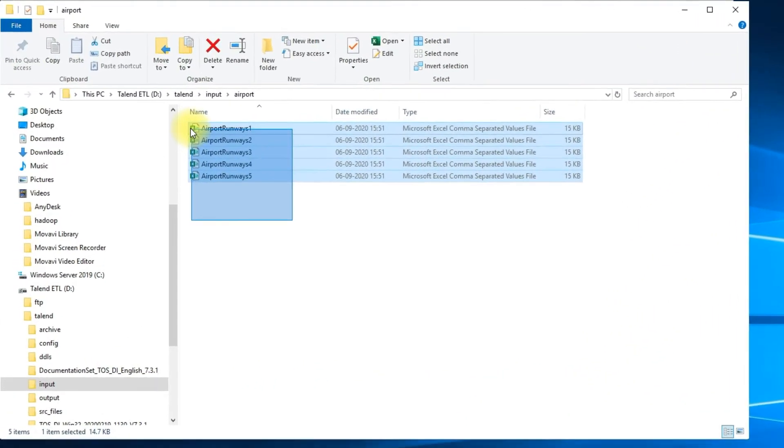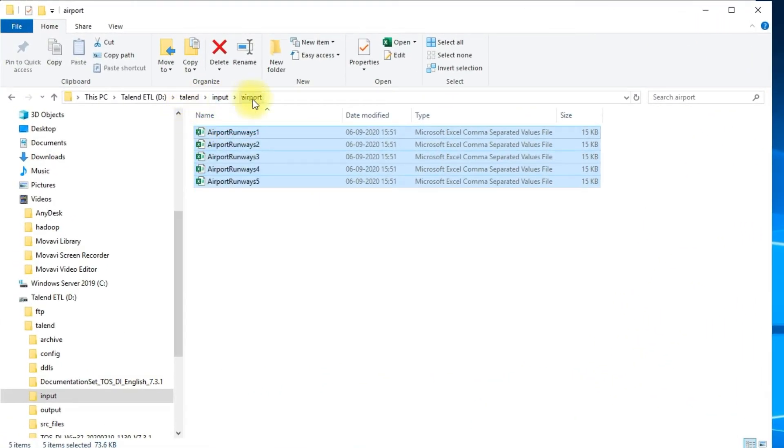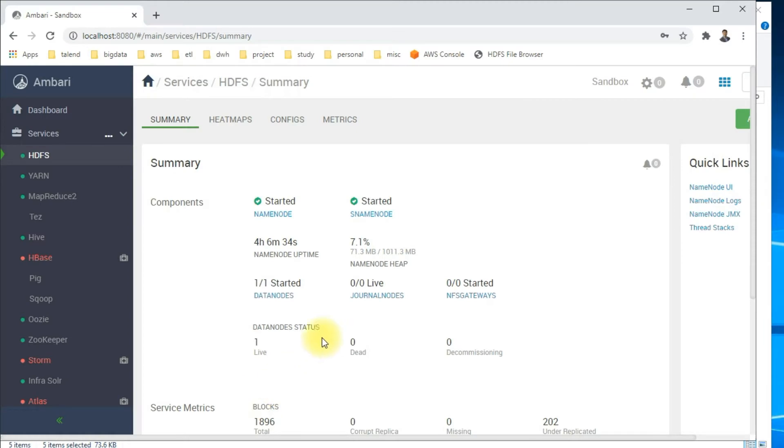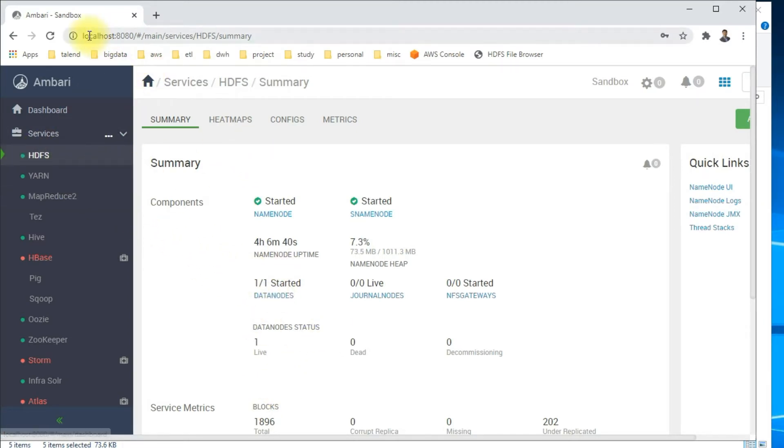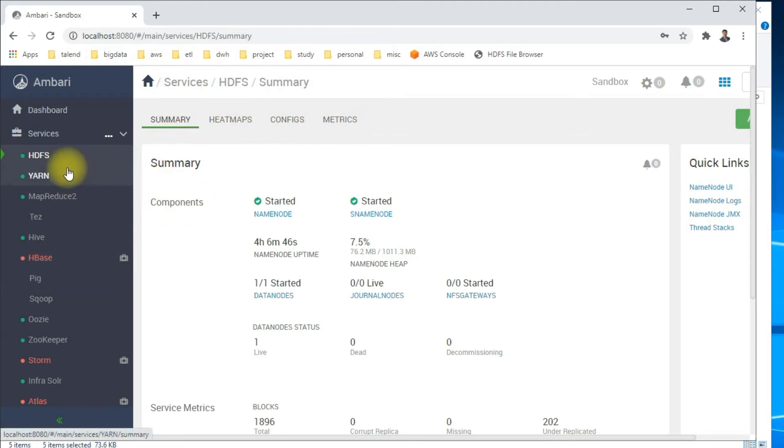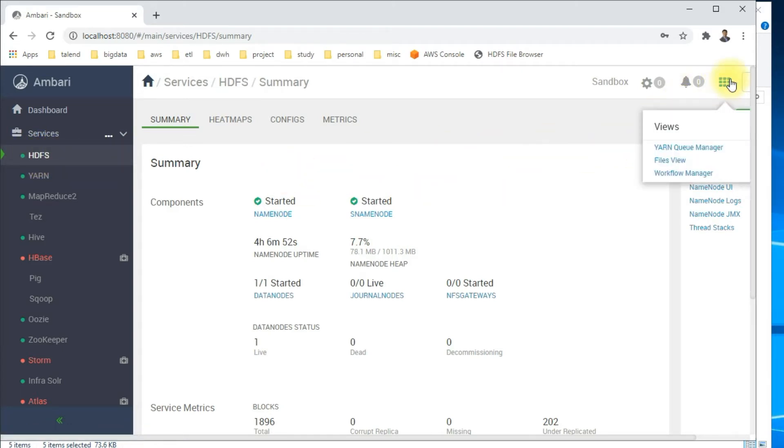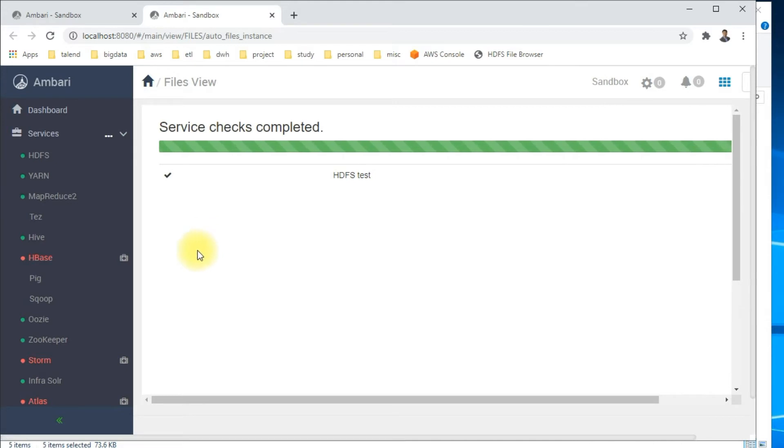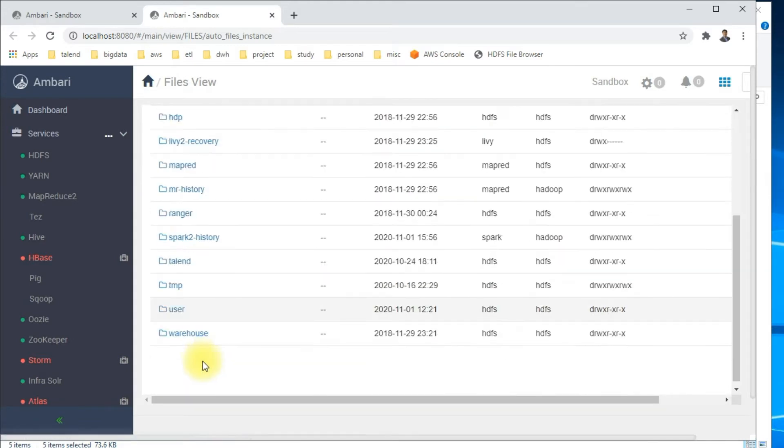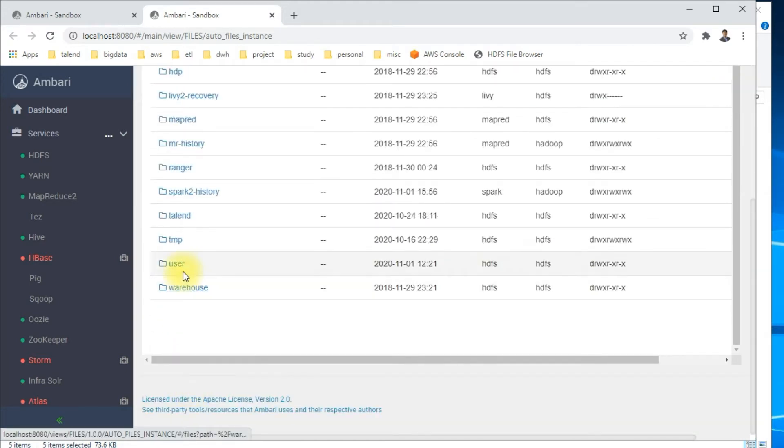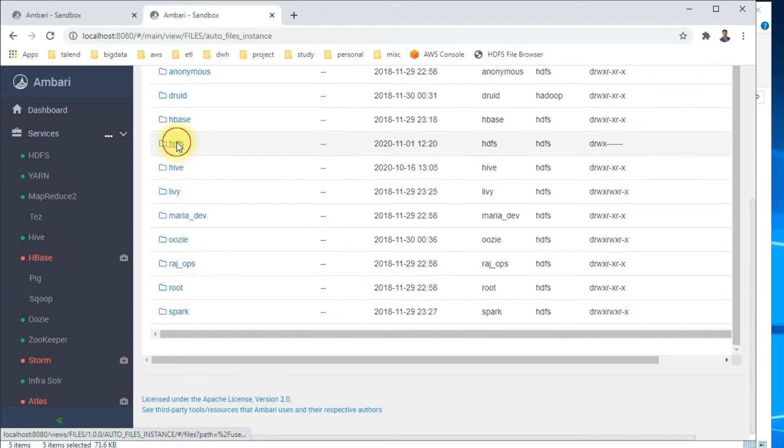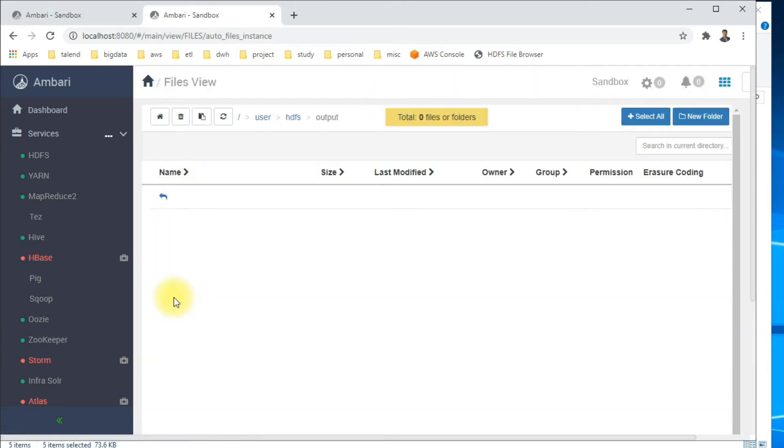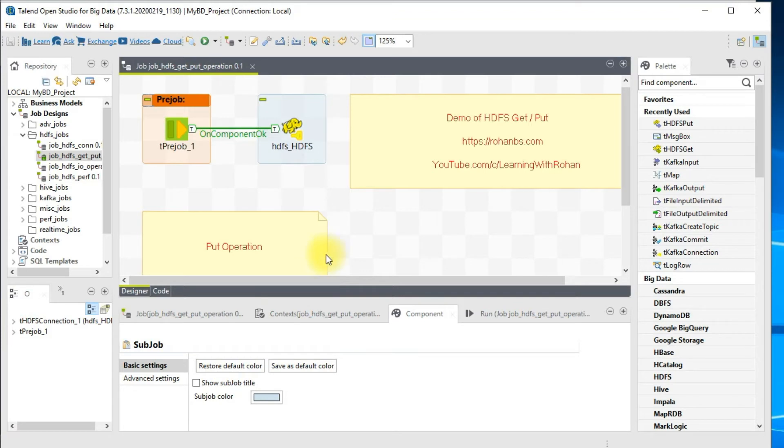Here are my input files under Talend input airport folder. I'll be using these files to put onto HDFS. Let's go to our HDFS location and see if those files exist. Depending on the version of the sandbox you have, the UI will slightly vary. I'm using 3.0 and this is looking really neat compared to older versions. I have a section here for HDFS. Once you get into this you have a menu, go to Files View. This will take us to the folder structure inside HDFS. I have created a folder already under user HDFS called output. This is where I want those files from my local system to get uploaded. Right now we don't have any files.